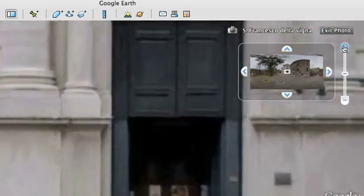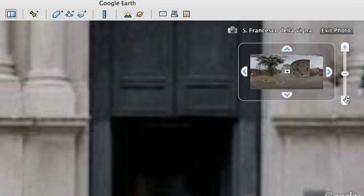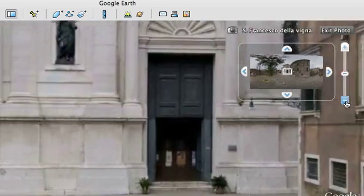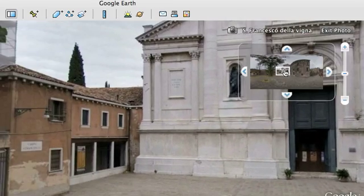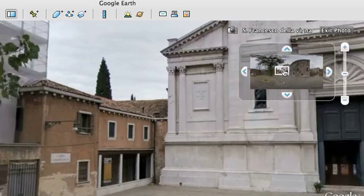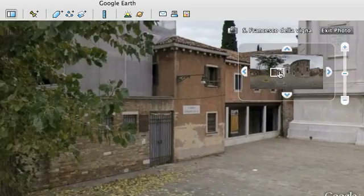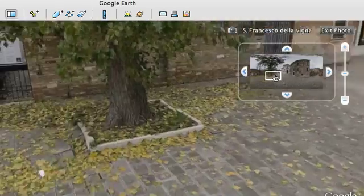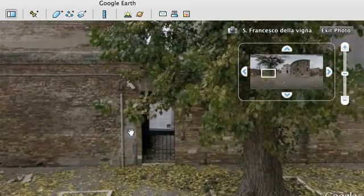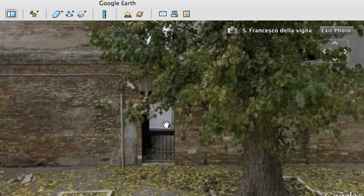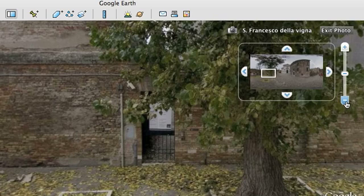Zoom in or out. And all of our thousands of locations are available in this Google Earth layer, so you can easily fly from sphere to sphere.